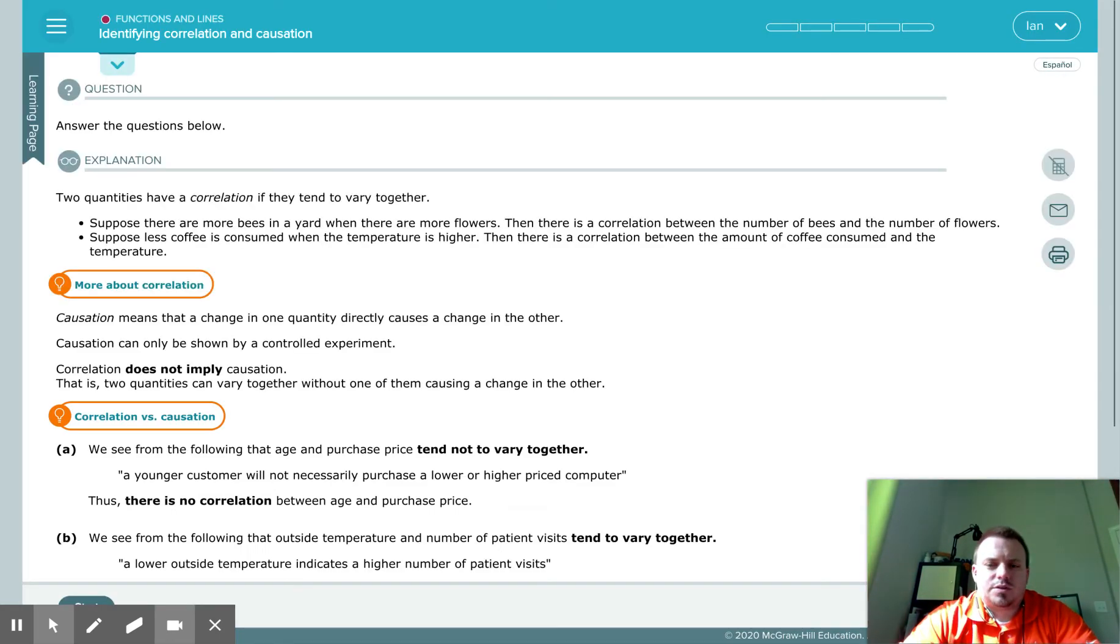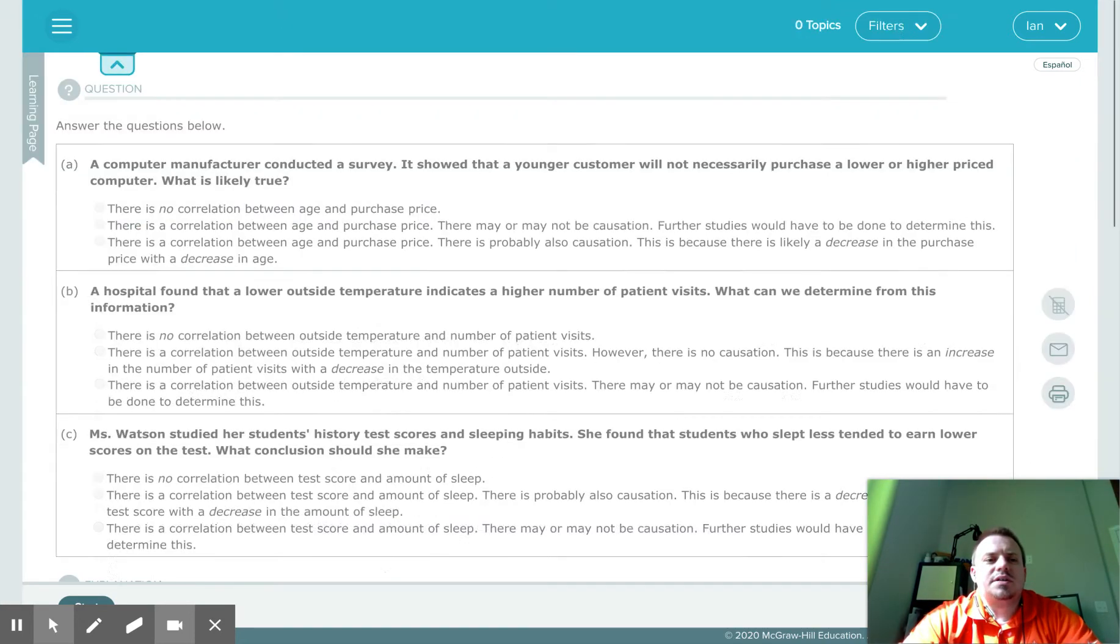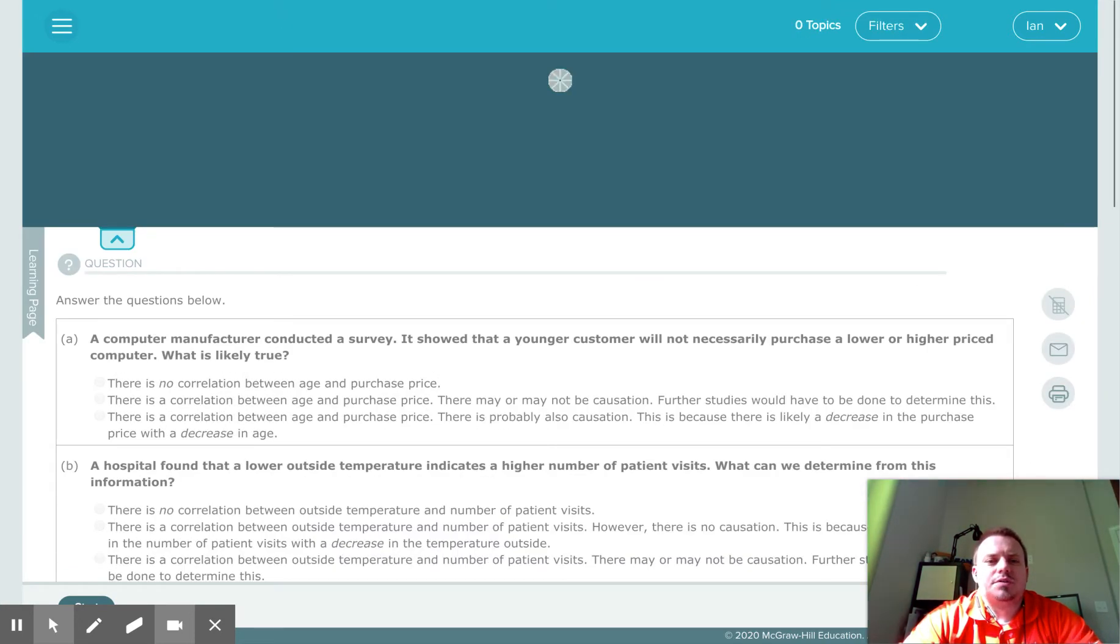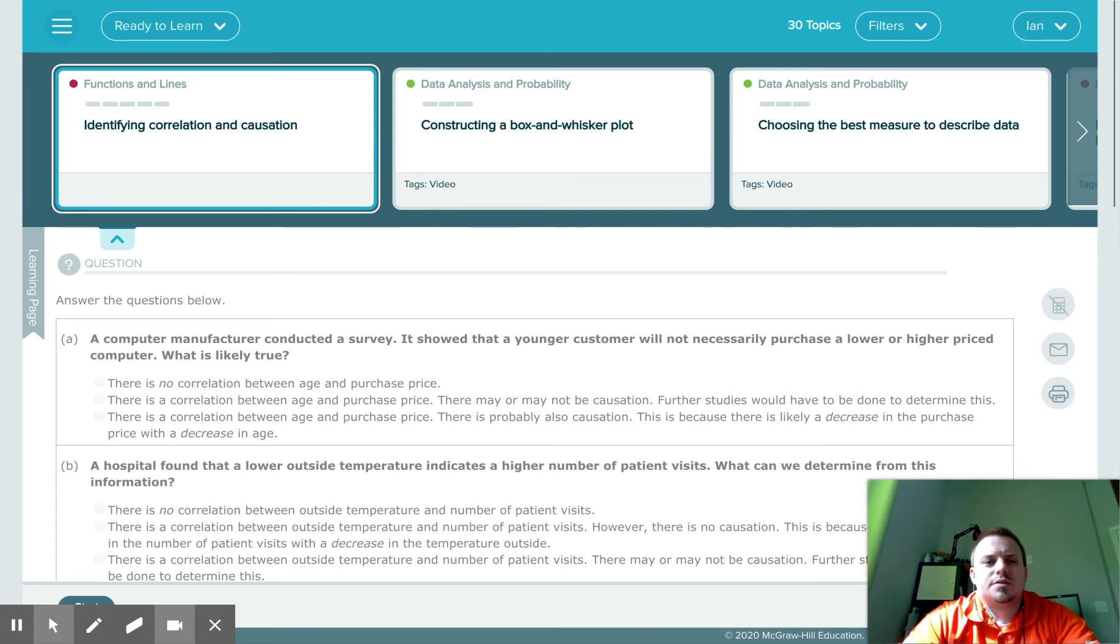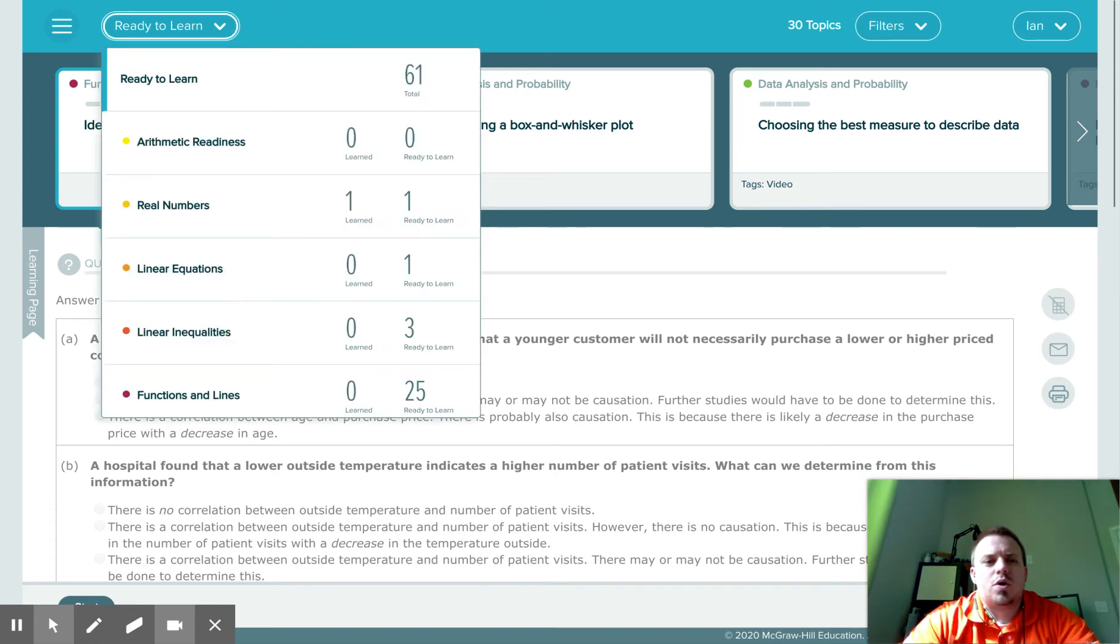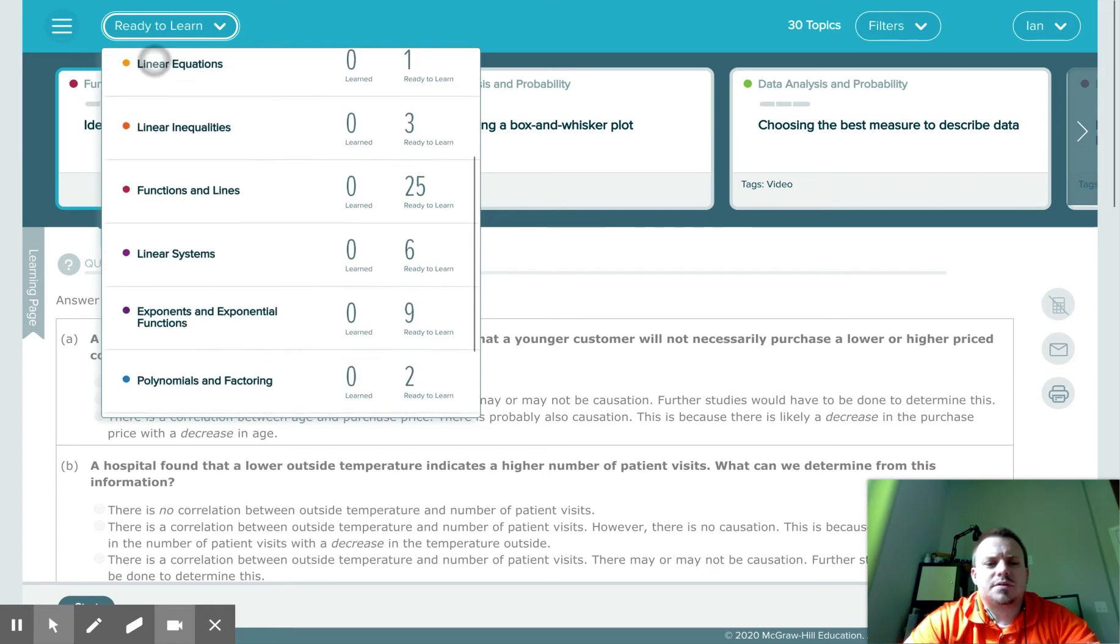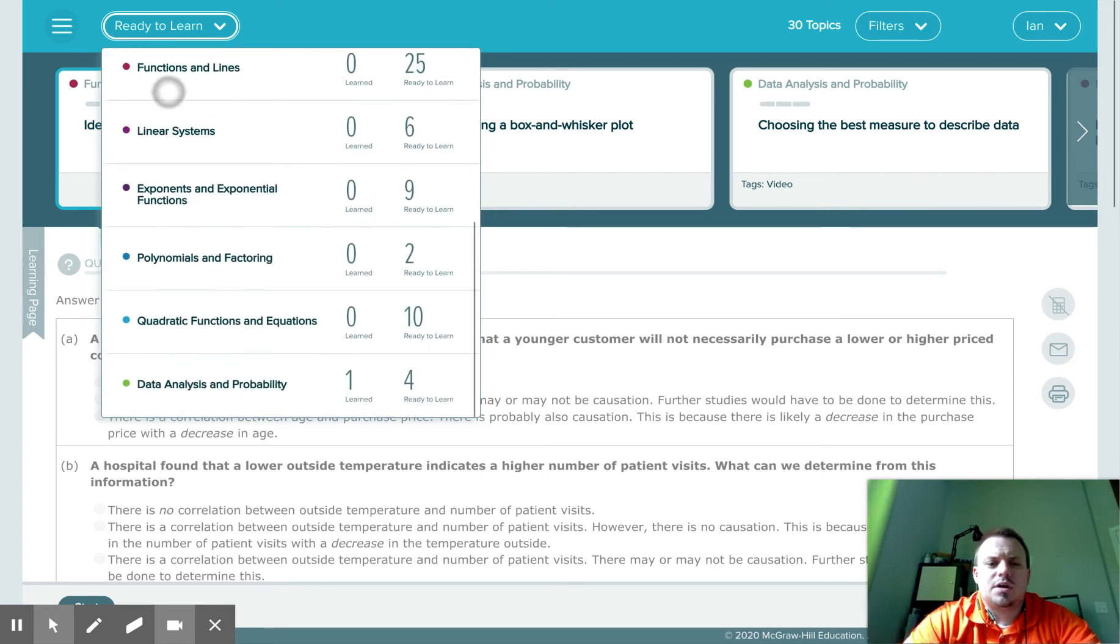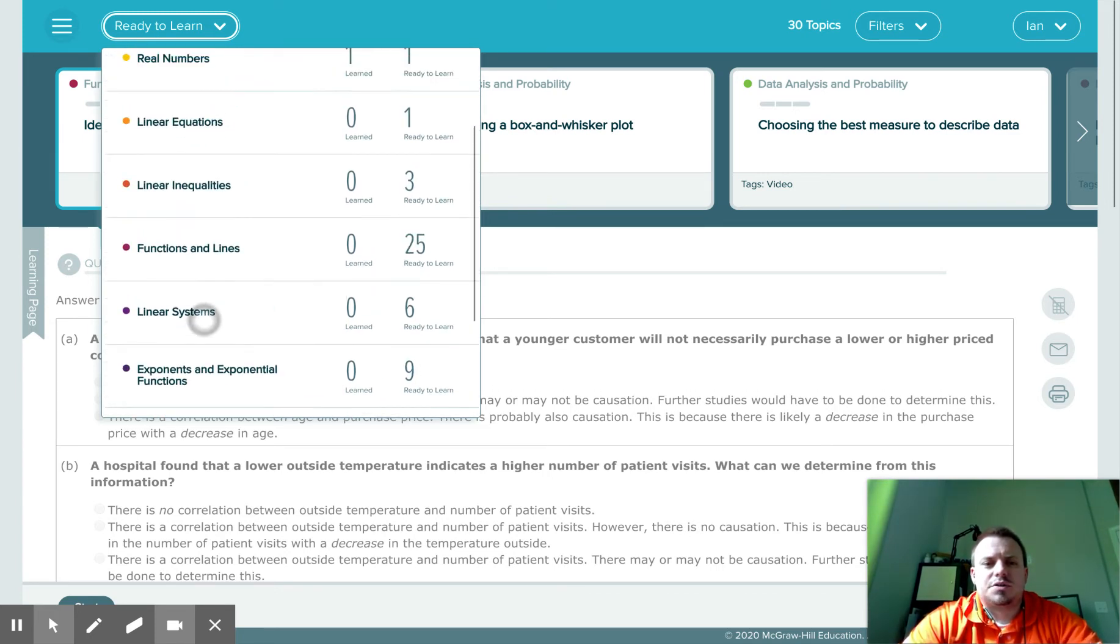So this is what your path looks like. Your path is going to give you the option at the top to look at what you're ready to learn. These 61 topics for me, and they are broken down and give you each one.